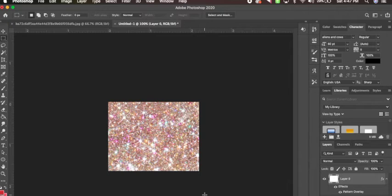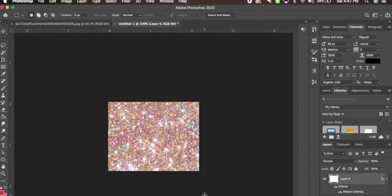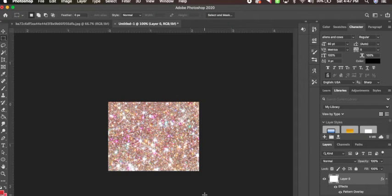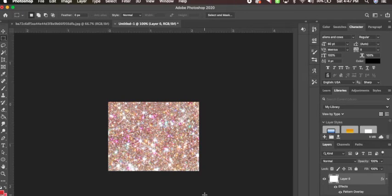So you could just go on Google and start searching for whatever type of pattern you want. I usually download all of the glitter colors. You can also find free ones if you just Google search free Photoshop patterns, free Photoshop glitter patterns. There's some that have like a whole list of all the glitters that you could just download and install.